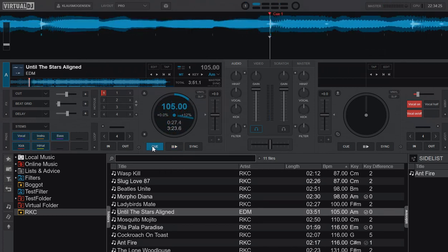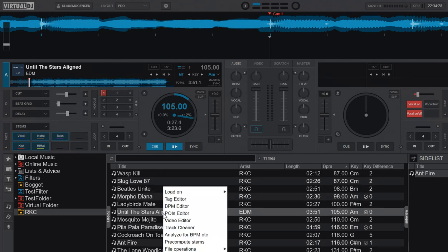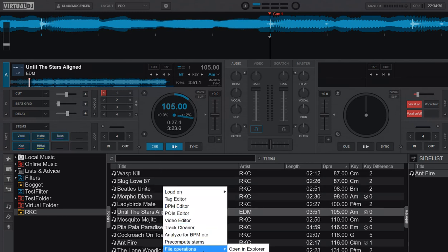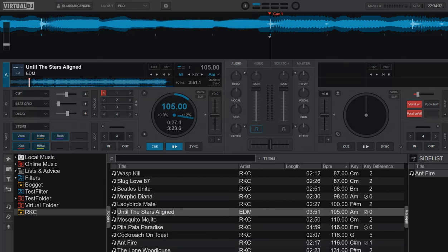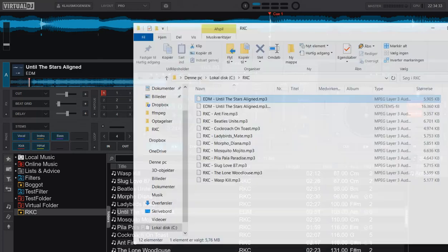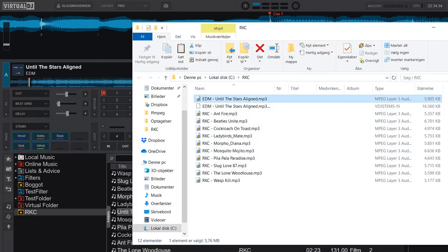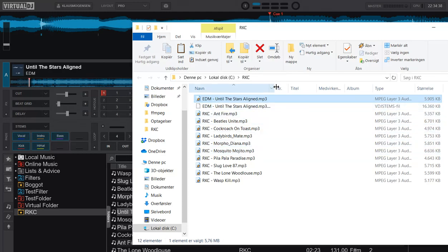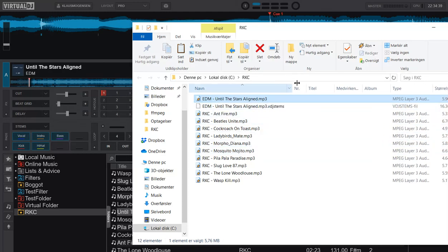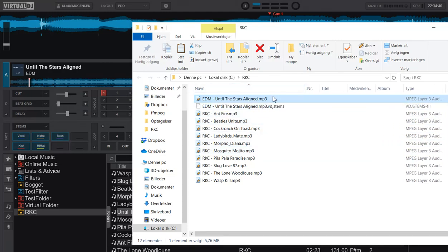And as we also saw in the other video, that's because it's actually generated a new file. So if I go into file operations and say open in explorer, it opens a new folder, and you can see now that it has this new file right next to the record file called vdjstamps.